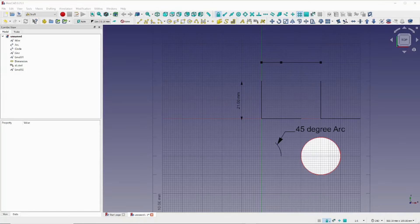There are many other things we could cover in this tutorial, but we're going to wrap it up for now. This should give you a good start on learning how to use the FreeCAD Draft Workbench. Be sure and like and subscribe, and thanks for watching.